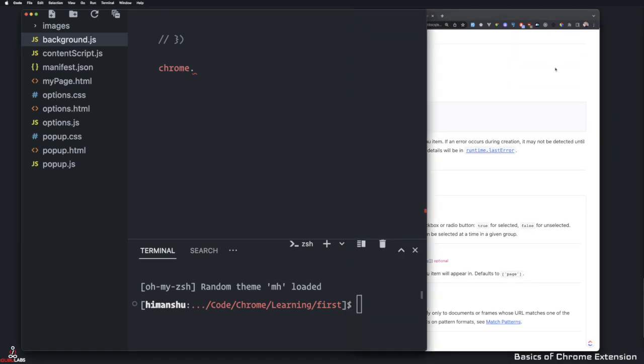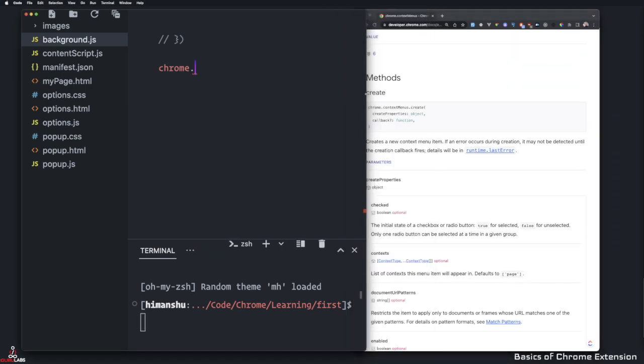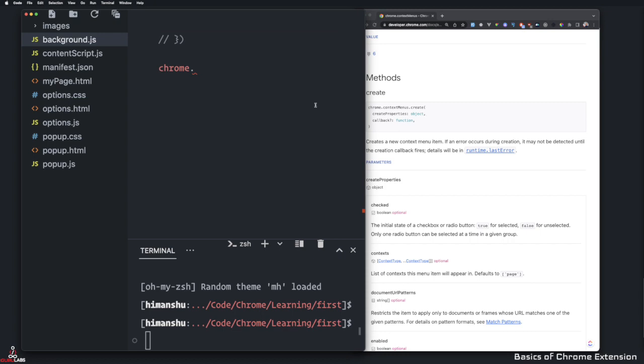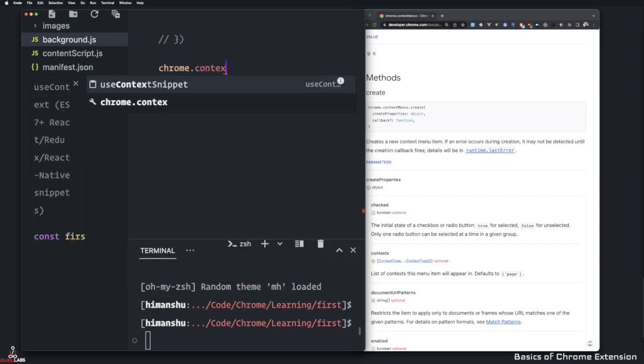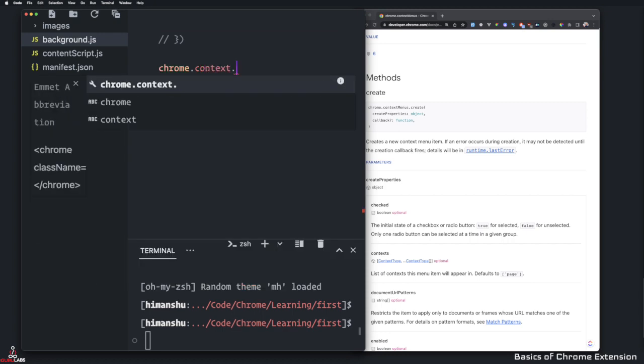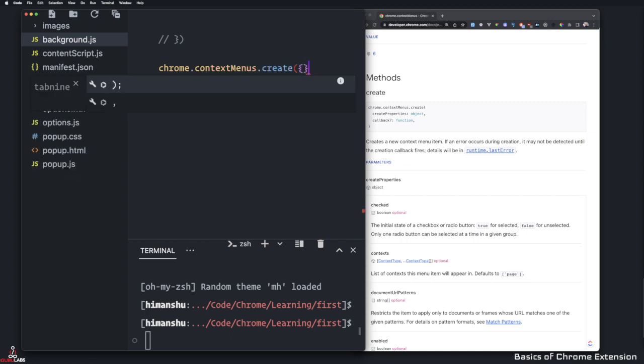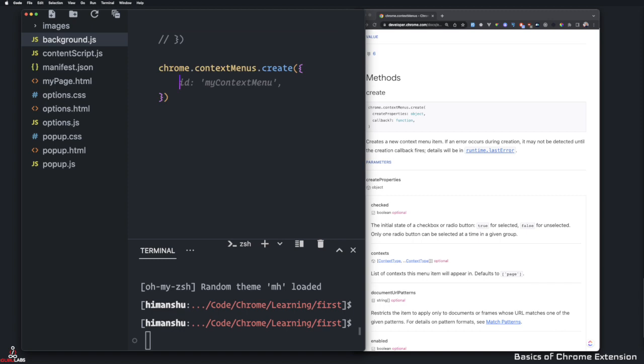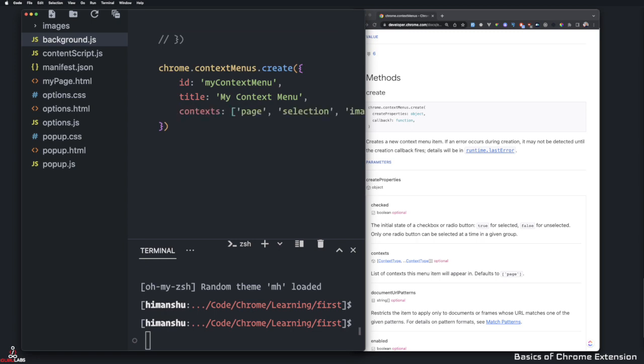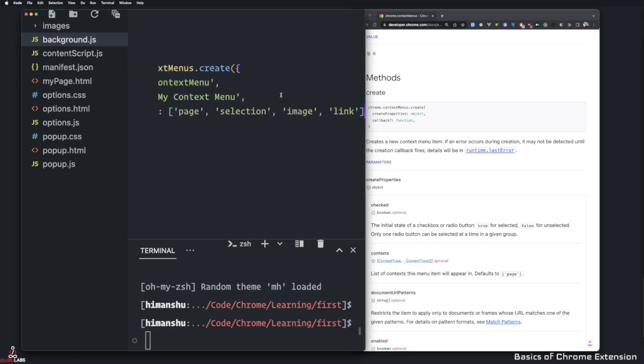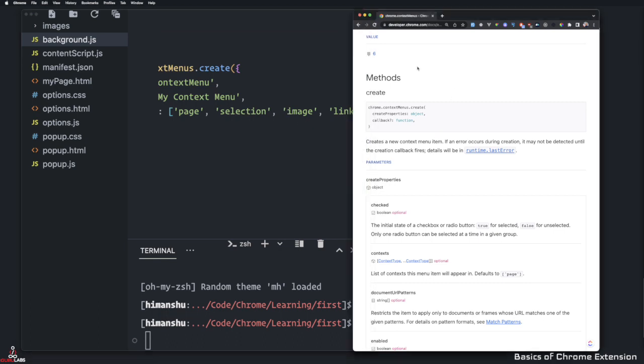So Chrome contextMenus dot create. And then let's go ahead and create this function. What it needs, it needs an ID. So I'm going to say my context menu. The next thing it requires is the title. And the last thing is it requires the context, which context do you want it to work on.